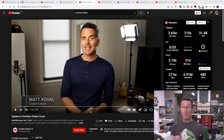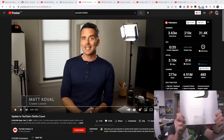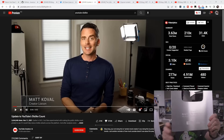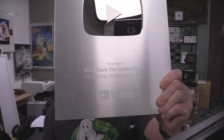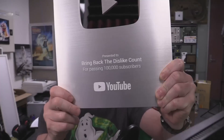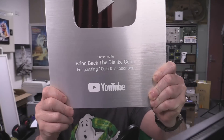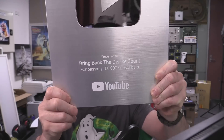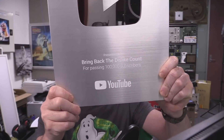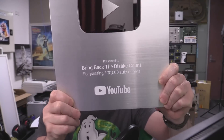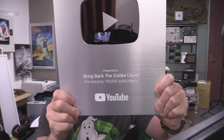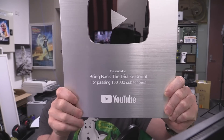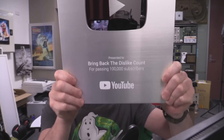I am the Bring Back the Dislike Count channel. I surpassed 100,000 subscribers - that is genuine. I will link a video of how I actually got that. There's a genuine YouTube silver award. There it is - 100,000 subscribers. Bring back the dislike count.